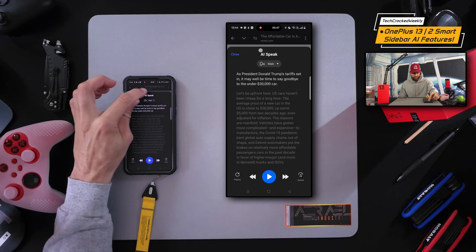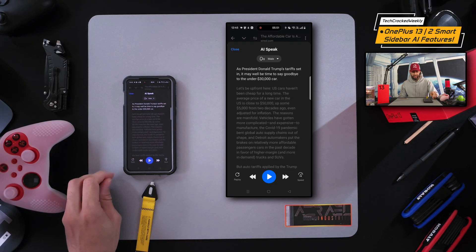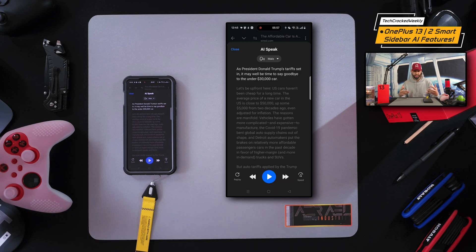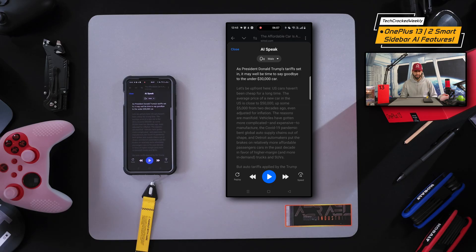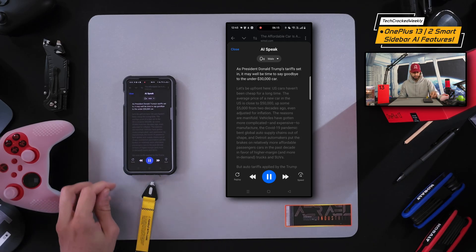You also get a transcript which you can expand. When you back out, you'll get a widget that you can have anywhere on the screen, which is really nice because you can go into another application or leave the page completely and still get that playback. So this works in the background as well.